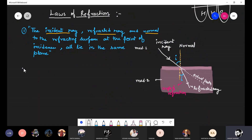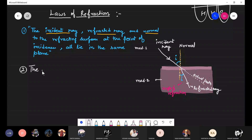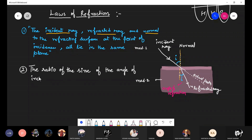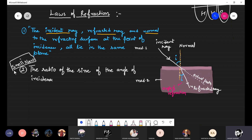This is the first law. Now for the second law of refraction — we will write it down first and then explain it. The second law is also known as Snell's law. Remember this for the exam — Snell's law is very important.